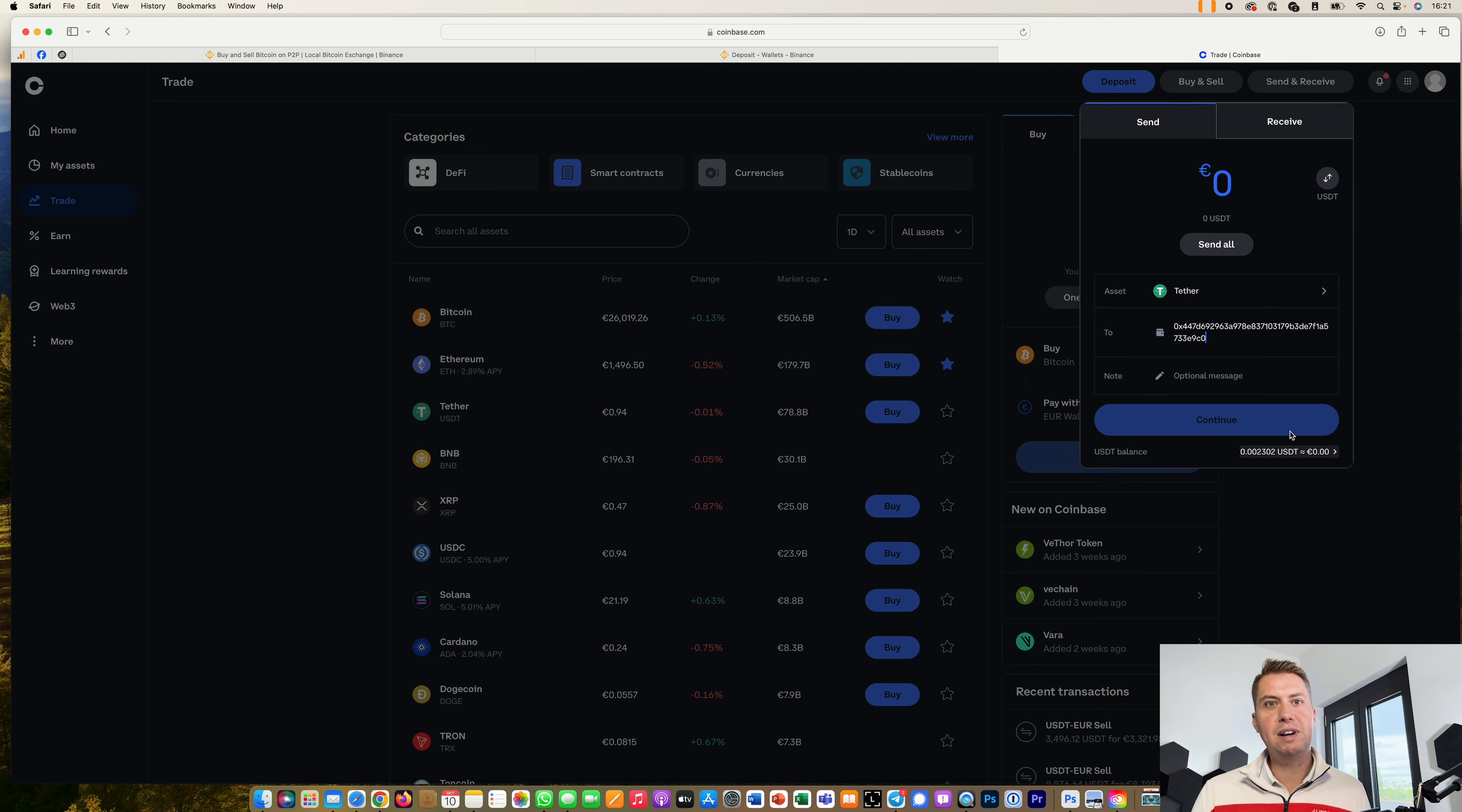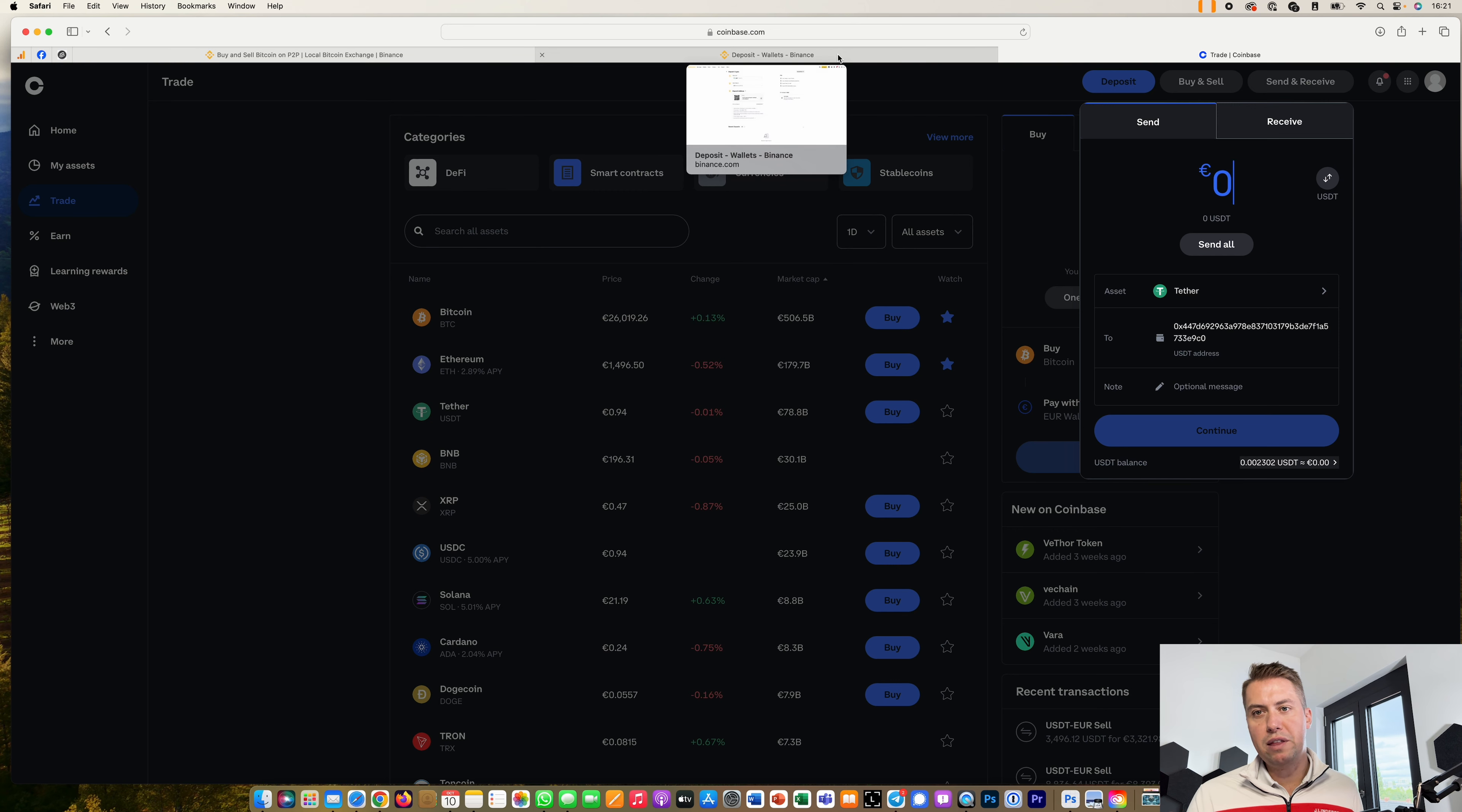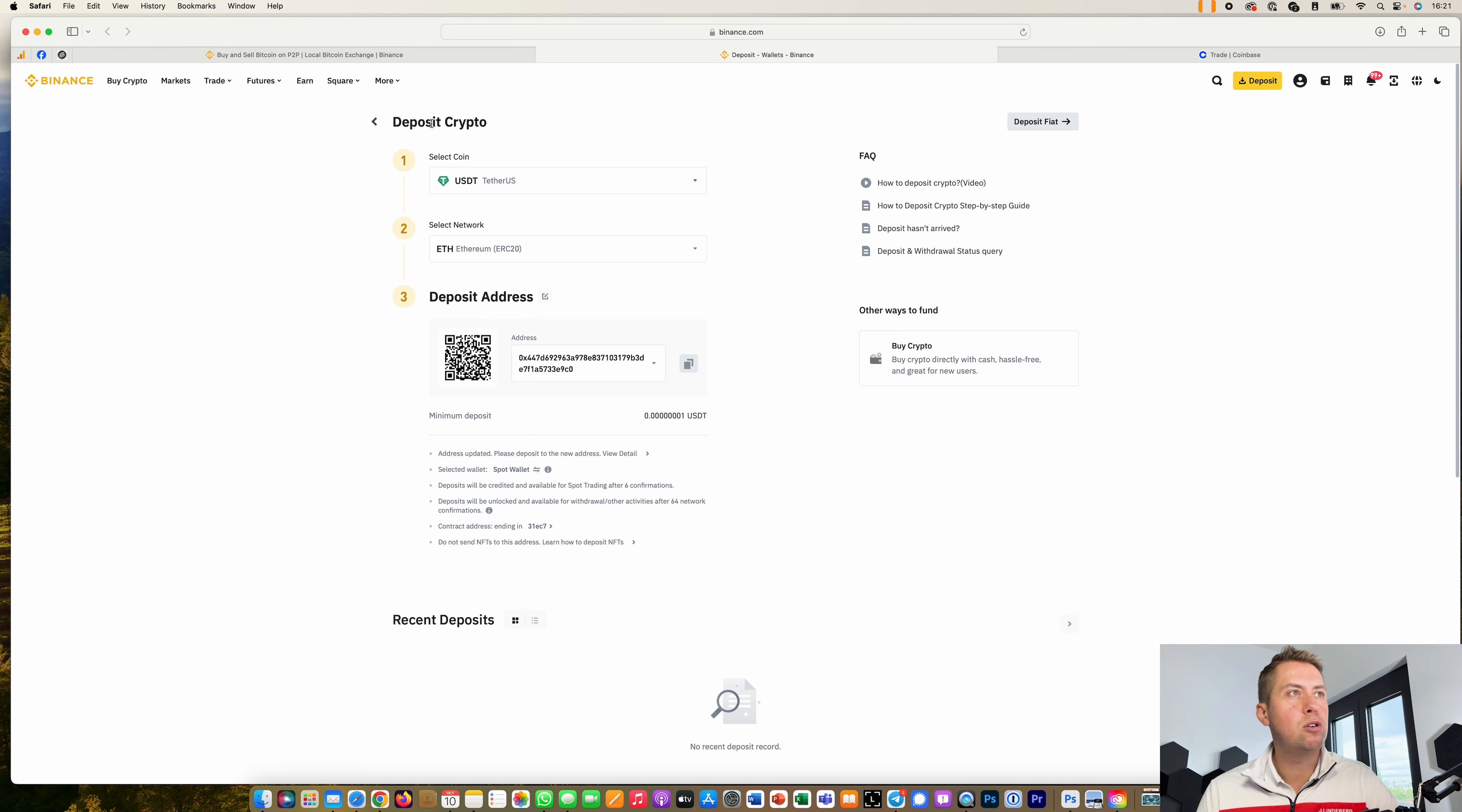Then you just need to specify the amount and that's basically it. Then you can actually send it. If you do it with USDT or something on the Ethereum blockchain it usually arrives within minutes and it's credited to your account within minutes. So it's actually quite convenient and then you can start trading with it.